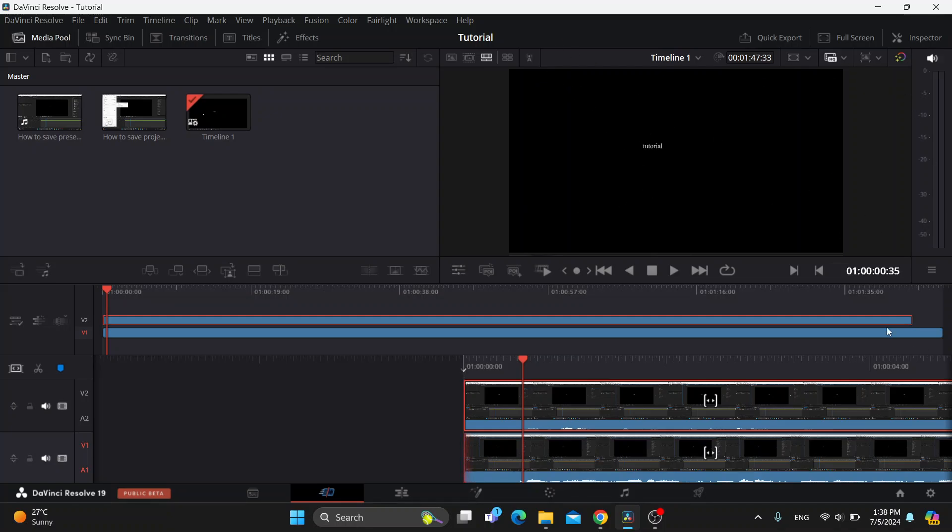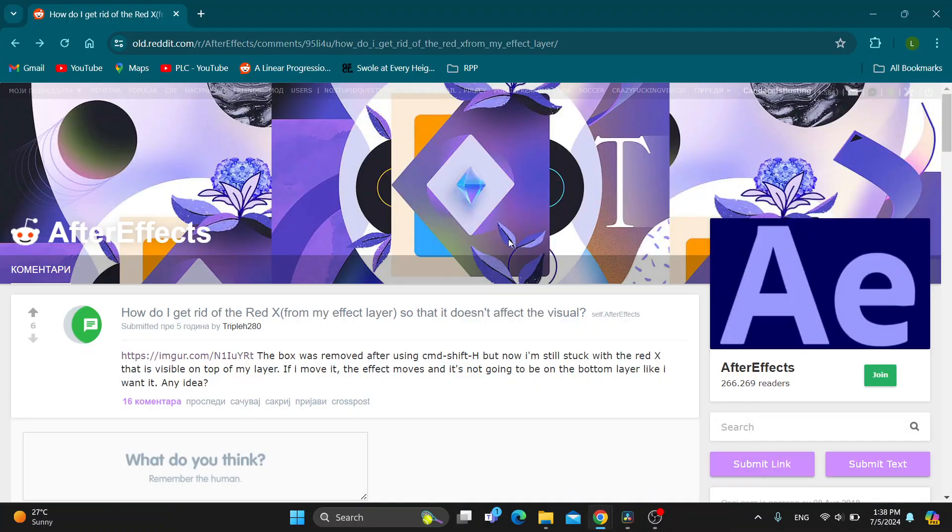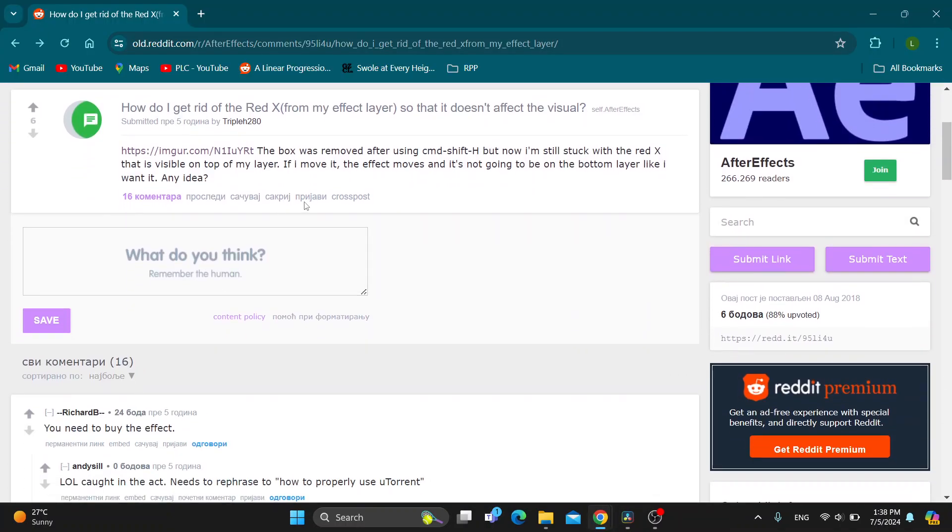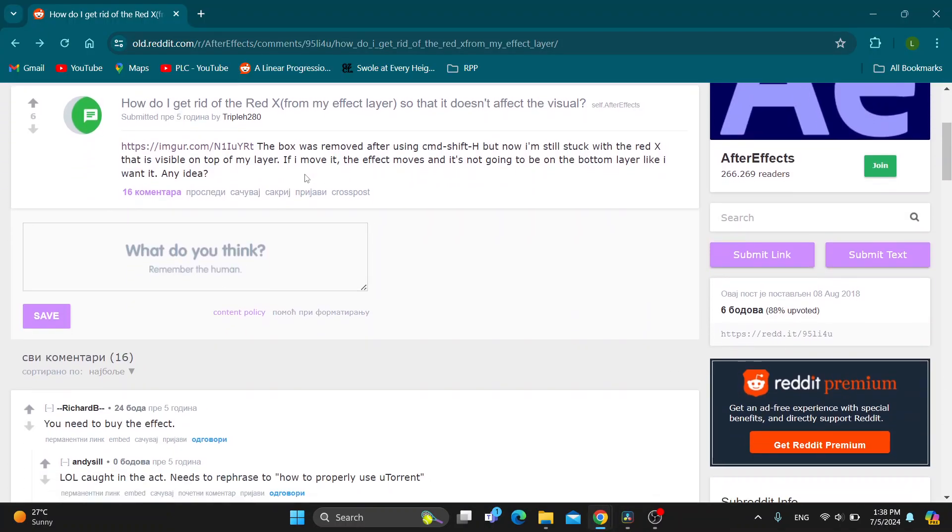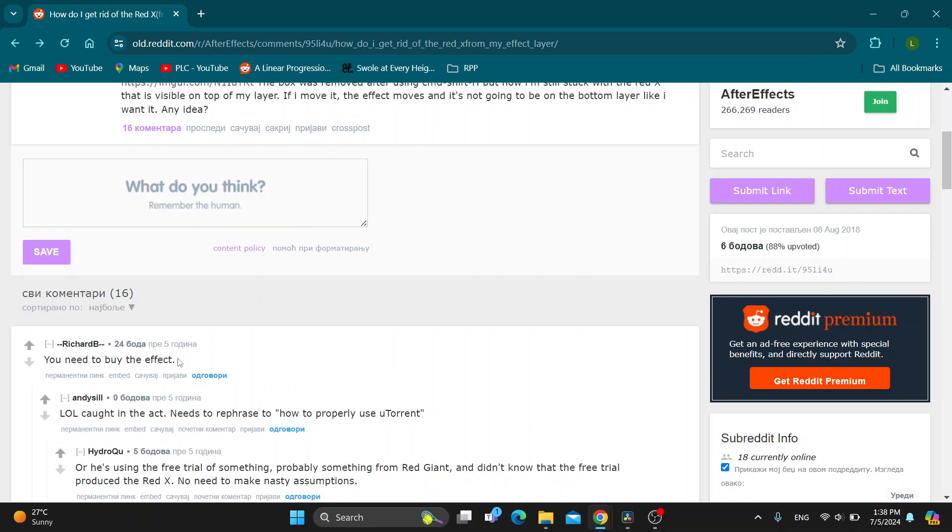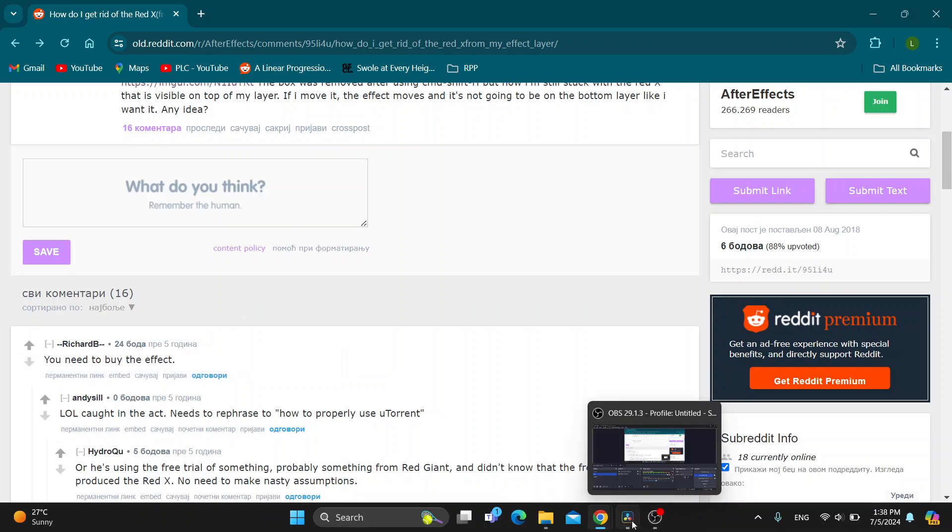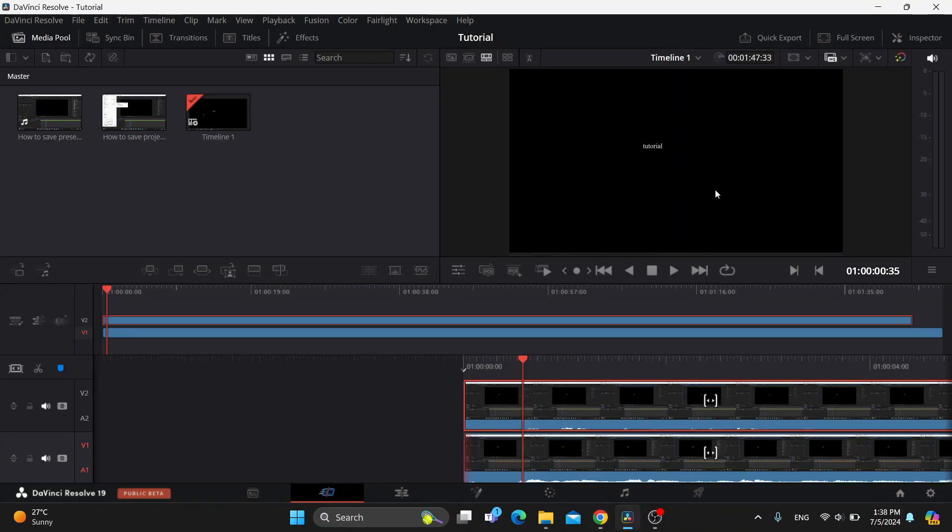it means that you have not paid for the effects. So what you need to do, as you can see on this Reddit thread, to remove the red X in DaVinci Resolve, you need to buy the effects. This is why you're having it, because you have not bought the effect, you have probably downloaded it or it's a trial or whatever. You need to buy it to remove the X and there is no other way.